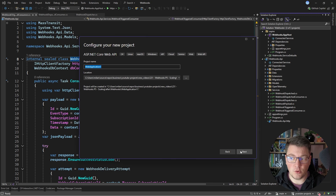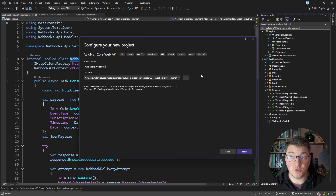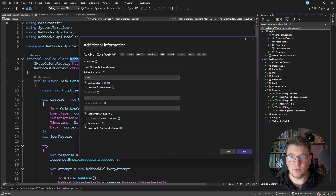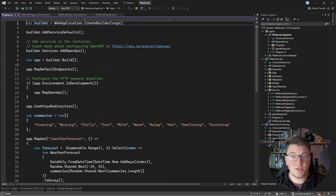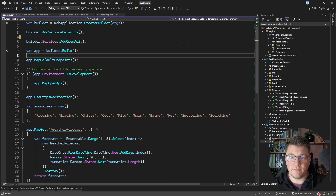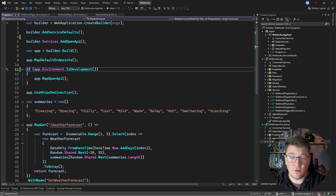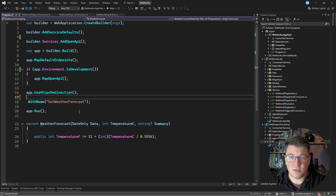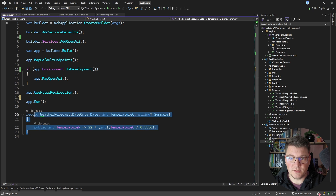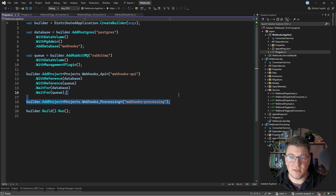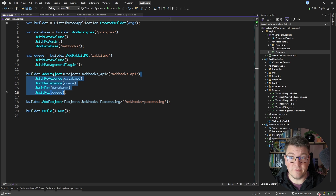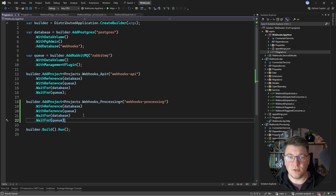I'm going to add a new project — it's going to be an ASP.NET Core Web API, and I'm going to call it Webhooks.Processing. Let me scaffold the project with some default values, and I'm going to enlist this in Aspire orchestration right away. Let me create this project. You can see what we have out of the box. Let me clean up the program file to get rid of anything that is not necessary for our use case. Now in the Aspire app host, you can see that this project was added into the orchestrator.